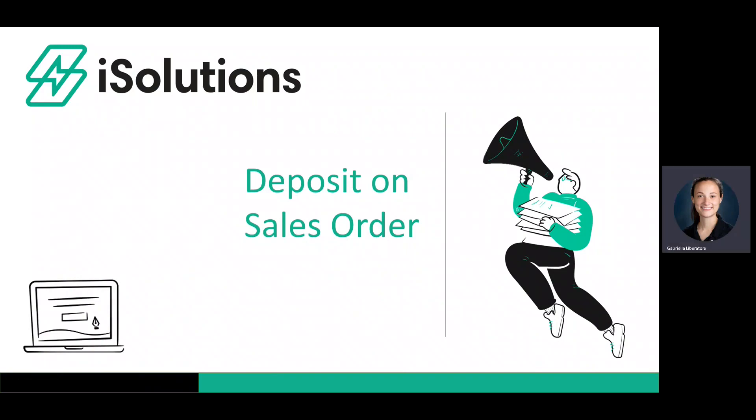Hi, I'm Gabrielle from iSolutions and today I'm going to be going over how to take a deposit on a sales order using the iSolutions app for Microsoft Dynamics 365 Business Central.